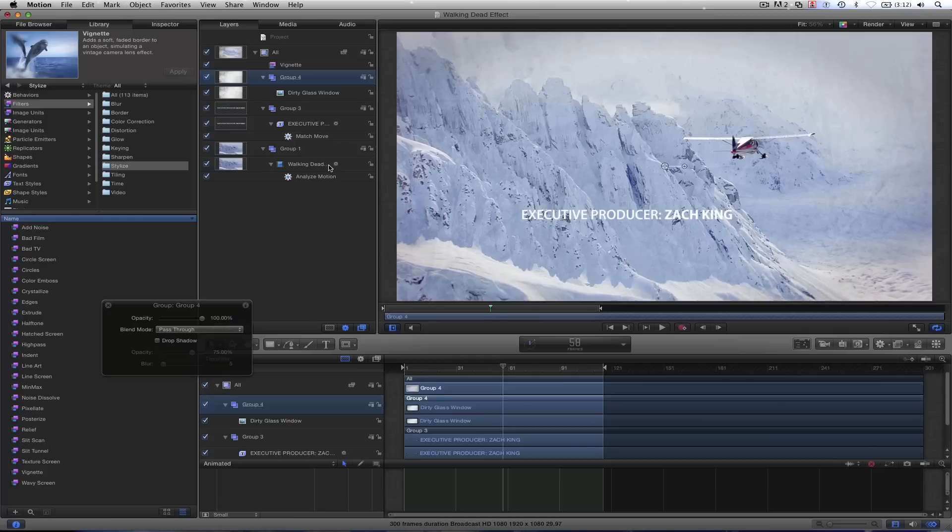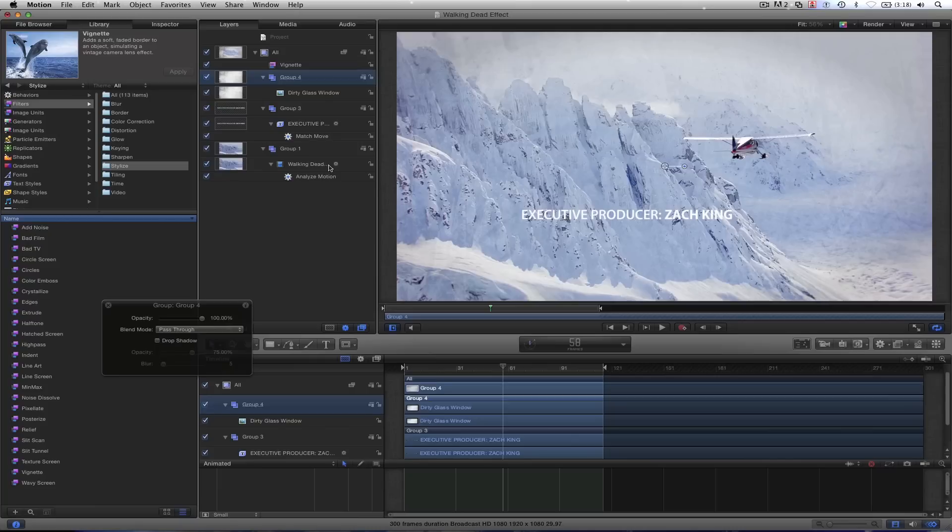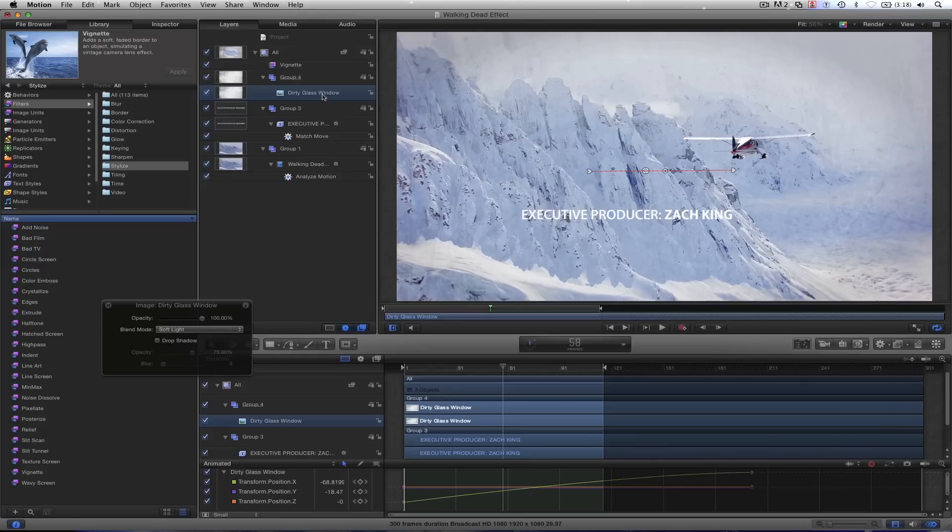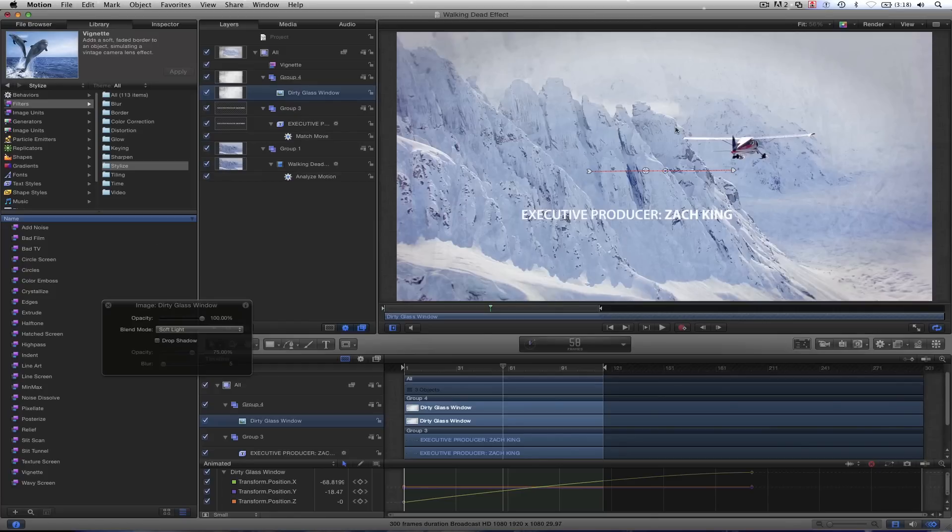And that essentially is the walking dead effect where they track text to a background. It's simple. You just analyze motion, throw in a vignette, throw on the dirty pane window. And to find this, all I did was Google dirty glass window. Whatever you find, if it's got a solid background behind it, like a blue, you can essentially just soft light that here in the blending mode, and it'll give you the leftover residue on the glass.